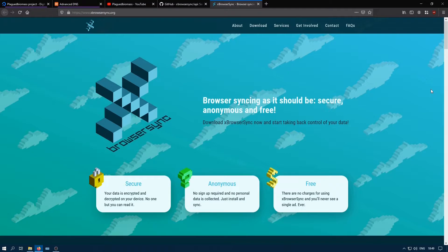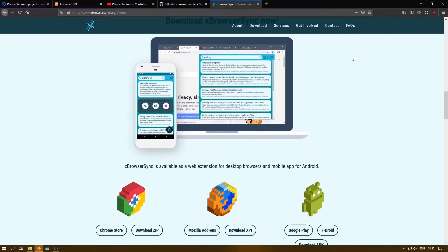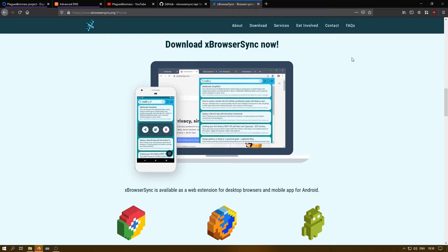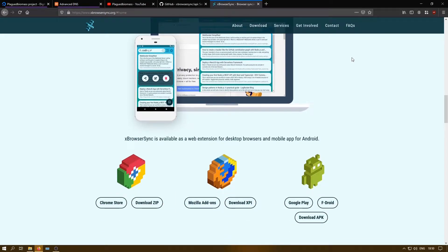xBrowserSync respects your privacy and gives you complete anonymity. No sign-up is required and no personal data is ever collected. To start syncing, simply download xBrowserSync for your desktop web browser or mobile platform. As of now they are only available on Android, but they may release a version for iOS very soon. You just have to enter an encryption password and click 'Create New Sync.' You receive an anonymous sync ID which identifies your data and can be used to access your data on any other web browser or device.